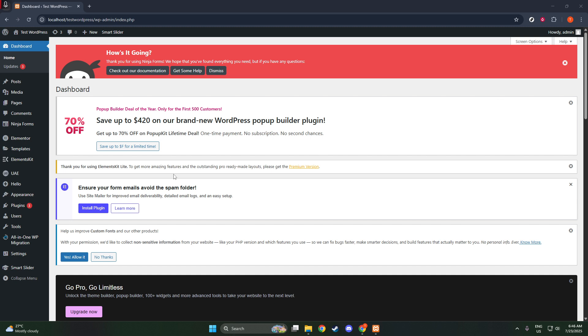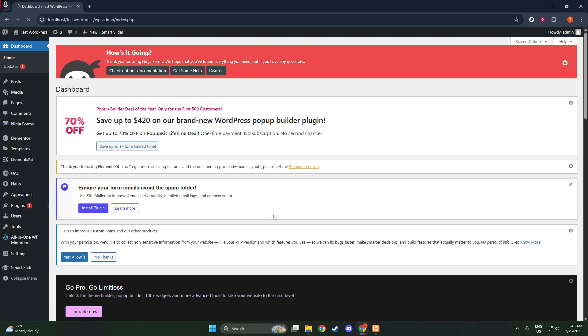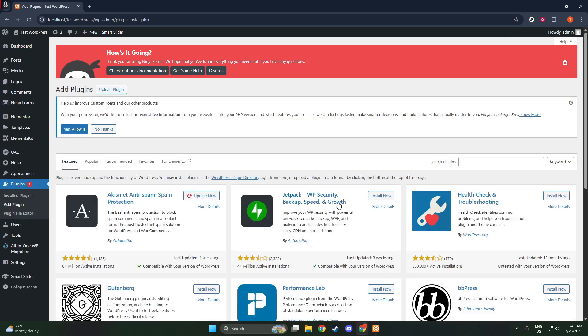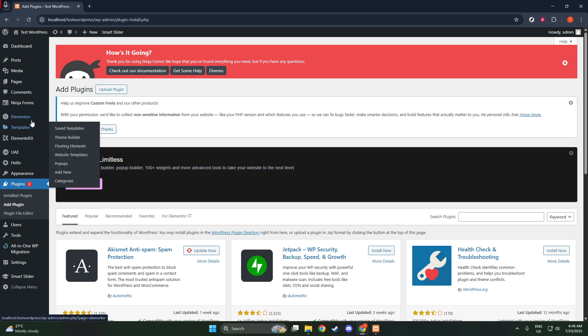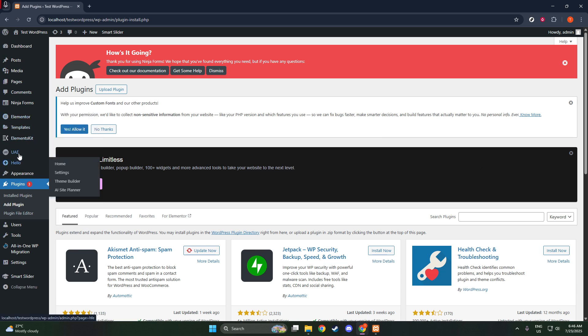Once you're on the Themes page, you'll see the Add New button at the top. Go ahead and click that. You'll now have a search bar in front of you. Type Astra into this search bar and hit Enter. Astra should appear as one of the top results. Hover over the Astra theme and click Install.